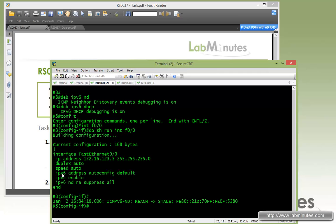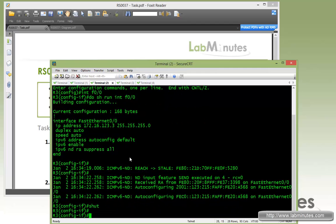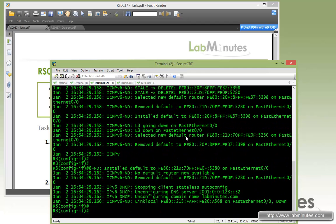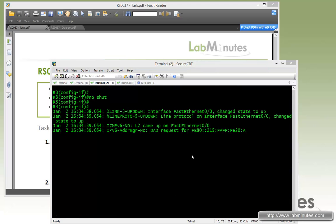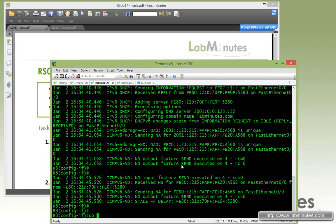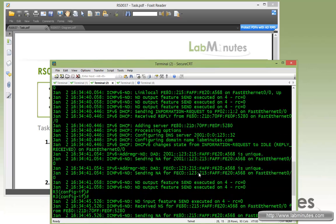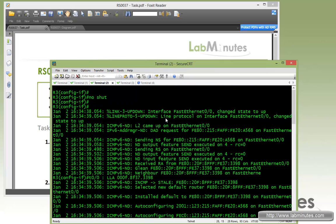We still have the IP address autoconfig default configured. Let's go ahead and shut the interface down, clear the screen, and then do no shut. We'll give it a second. Looks like it's done — let's turn off debug and scroll up to review the outputs.